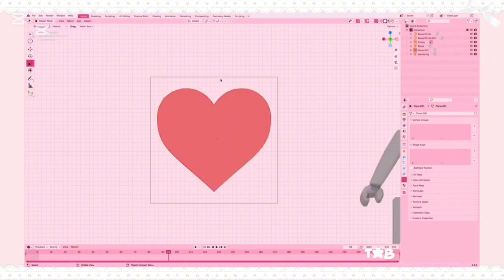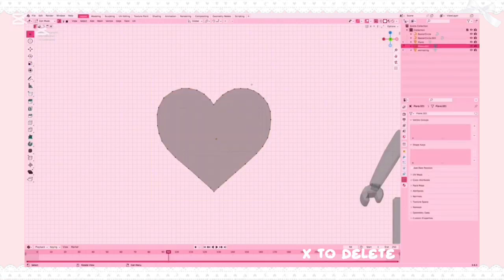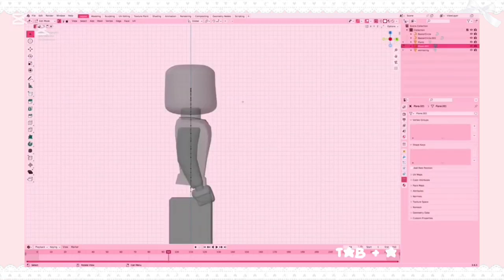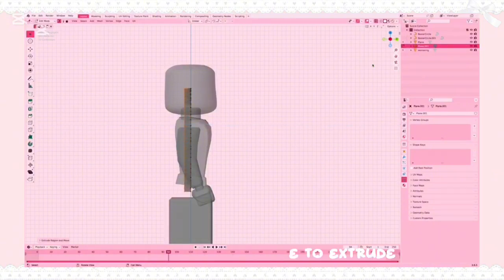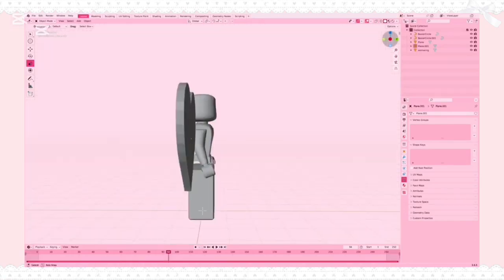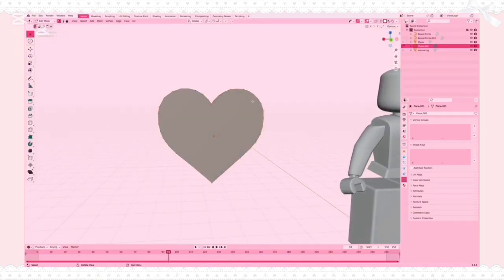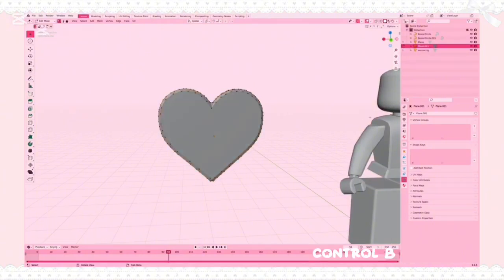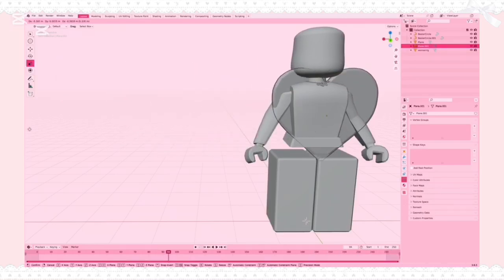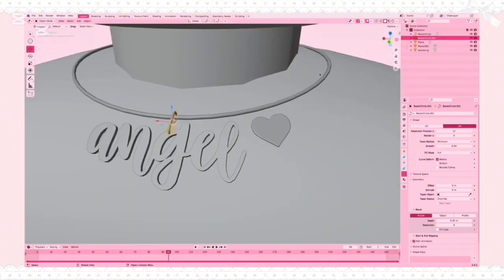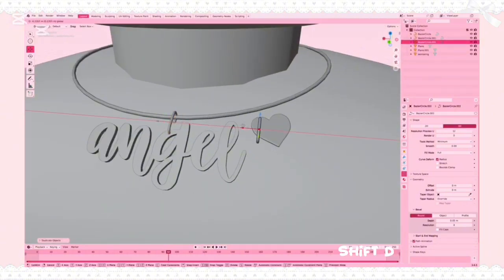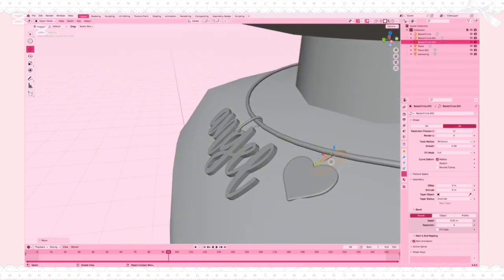Tab to go back into Object Mode, click the outline of your reference image, then X to delete. Click your heart again, Tab into Edit Mode, click X View, A, then E to extrude. Turn your transparency off and you have a heart, but it looks a little choppy. Go back into Edit Mode with Tab, click A, then Ctrl+B to bevel. Move it over and place it where you want on your necklace. Once your charm is placed, click your original clasp, Shift+D to duplicate, move the copy to where your charm is, and rotate it so it lines up.